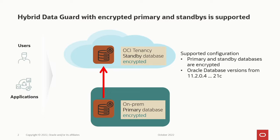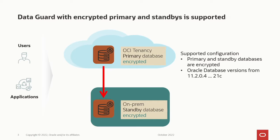We have many customers who like to protect an on-premise database with a standby database in their OCI tenancy. Now, if both databases are encrypted, this is fully supported for all database versions starting from 11.204 all the way to 21c. If you do a roll switch, no problem. Everything is supported and the only thing that you have to worry about is making sure that the standby database has a copy of the wallet from the primary.